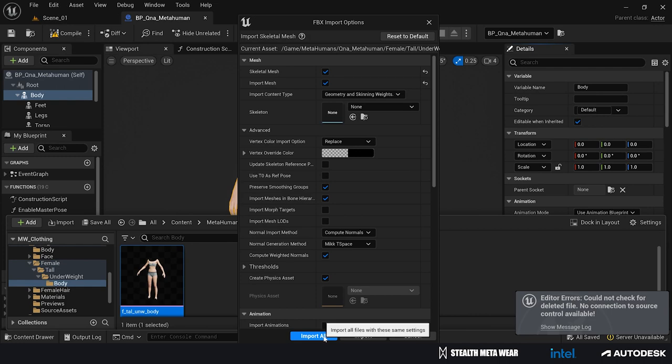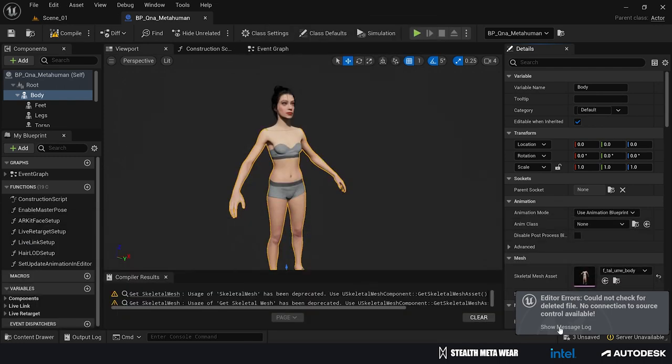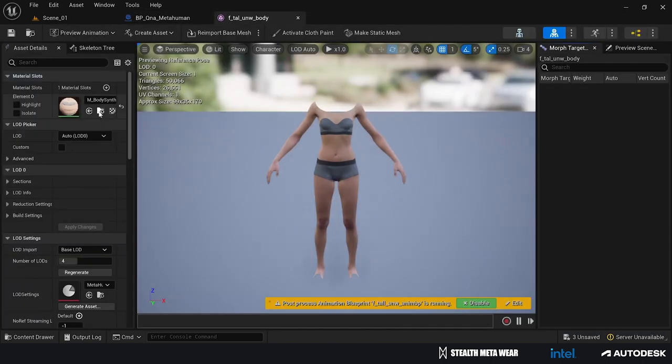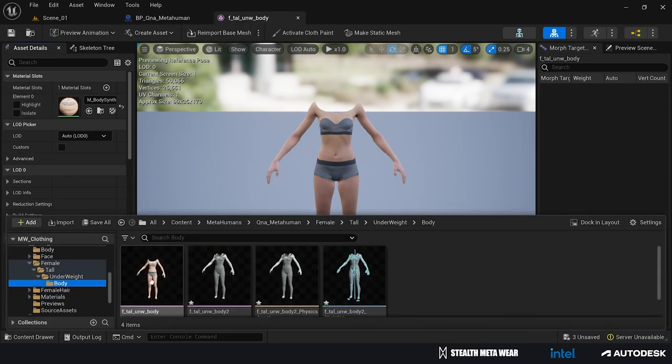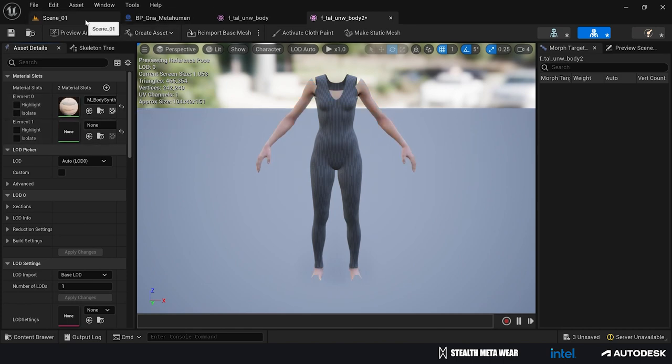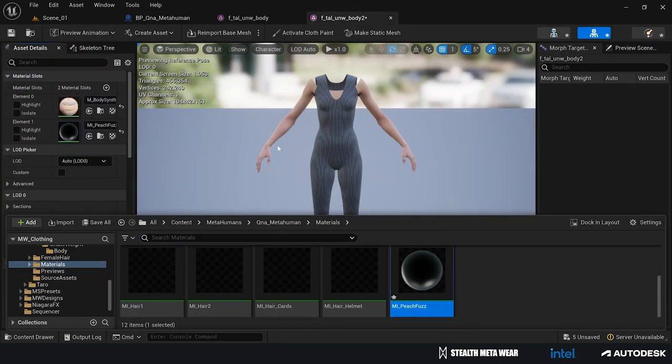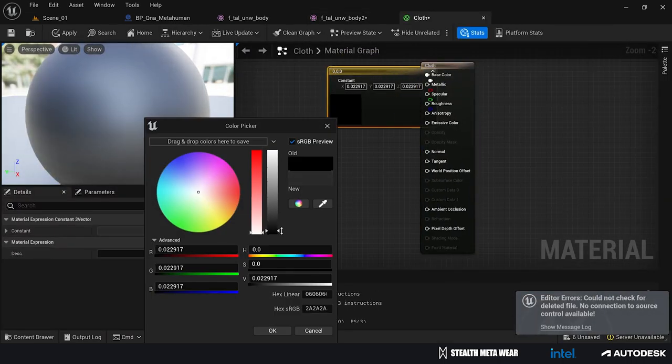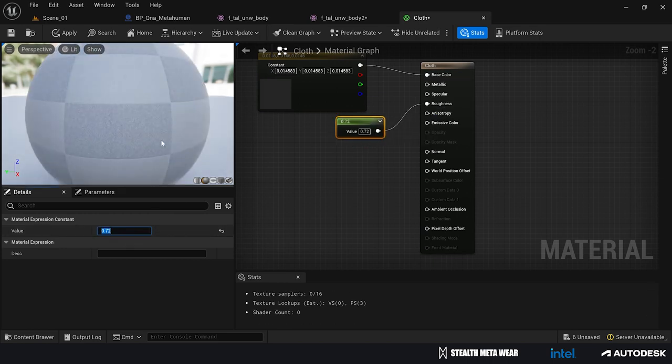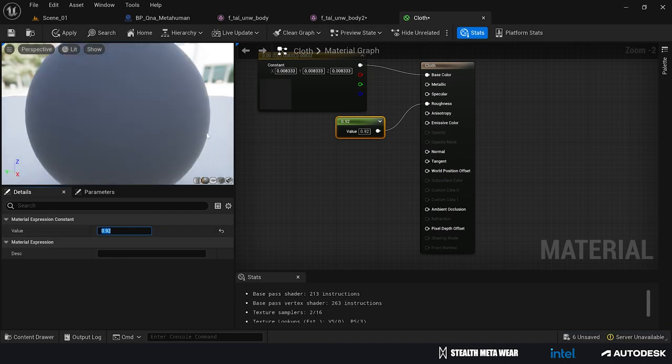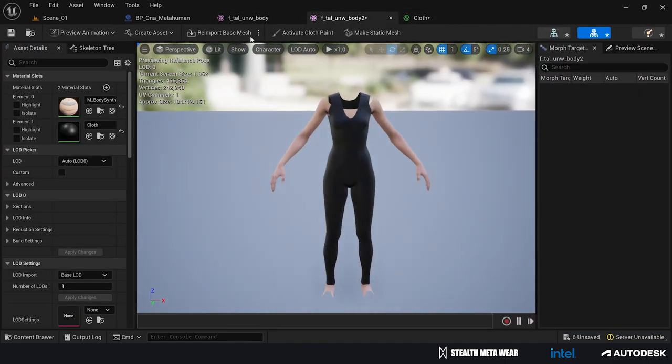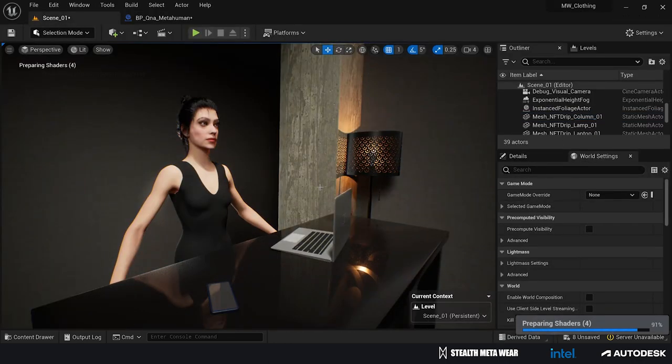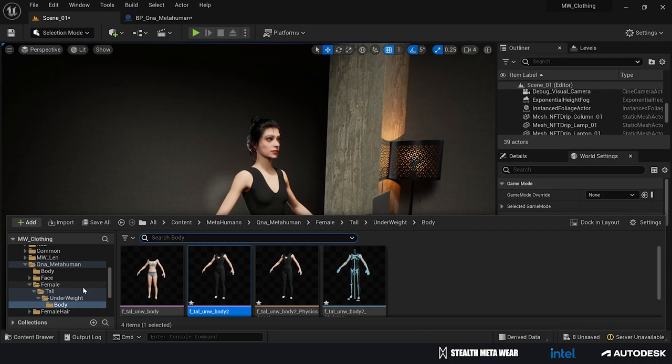Now that we have also the clothing for our character, we're going to bring everything inside Unreal. I'm going to start adjusting a little bit some of the materials and we're going to get our final result.